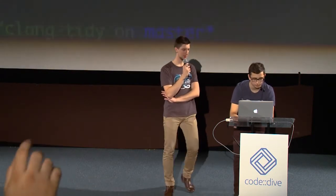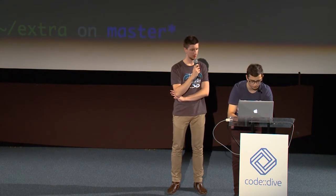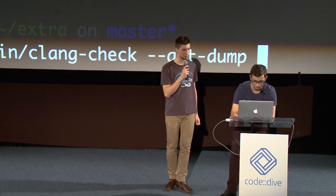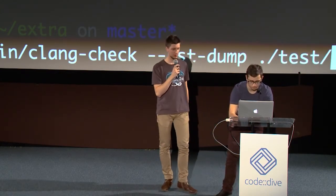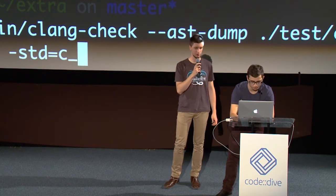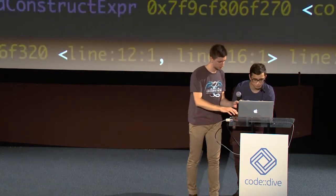Now we want to see how the AST looks. We use clang-check from the build directory with --ast-dump on our test file, specifying --std=c++11. We get a bunch of output. Let's scroll to the top - we got a parse error, so we fix that, then run again.